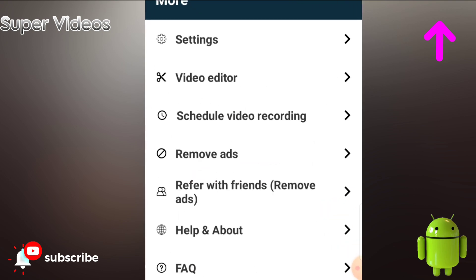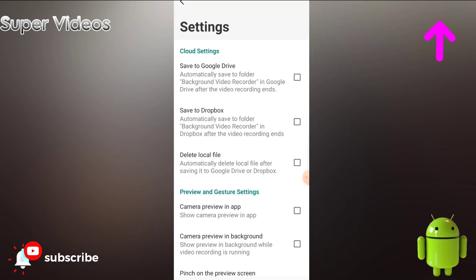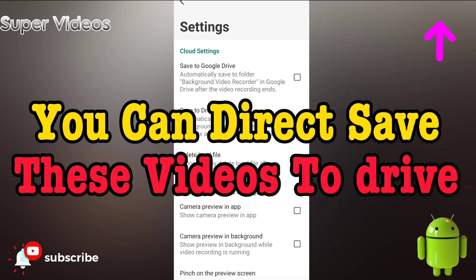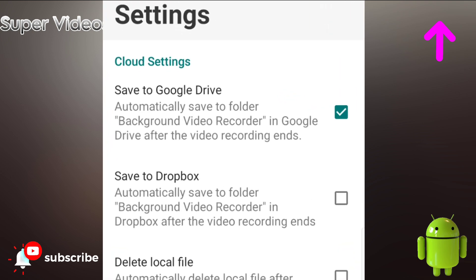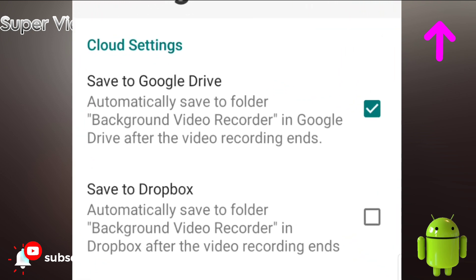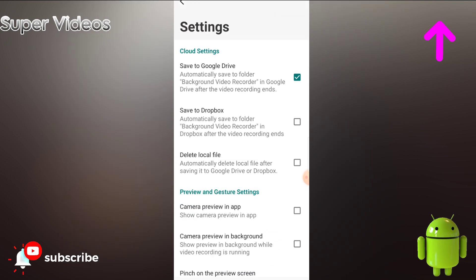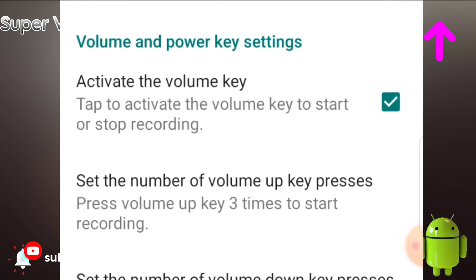In the settings, you can save all your video recordings to Google Drive automatically. Just check that option, enter your Google Drive email address, and it will automatically save all your recordings to your Google Drive.